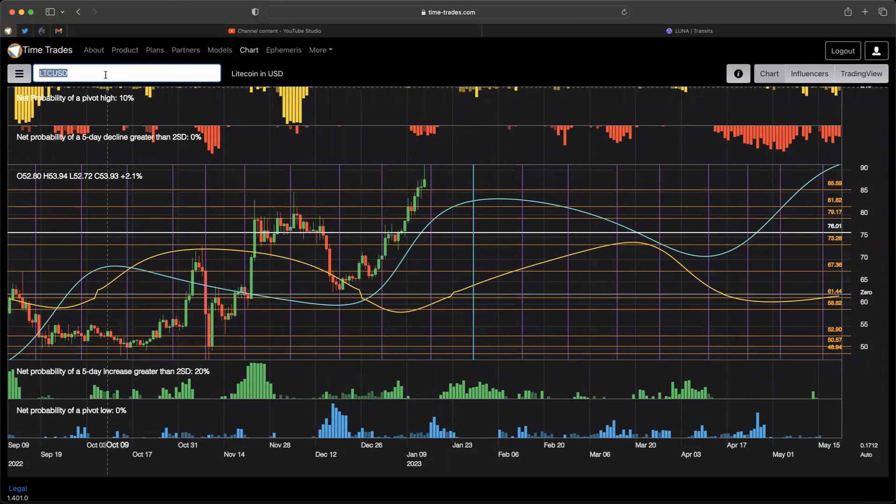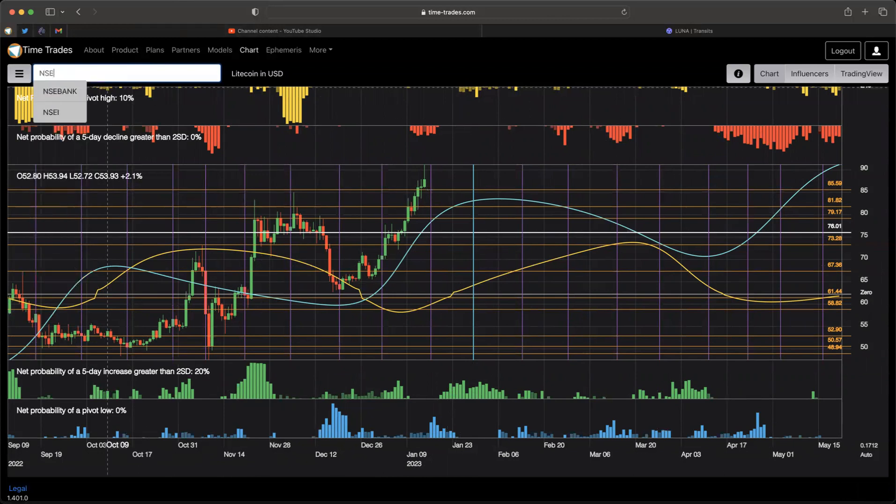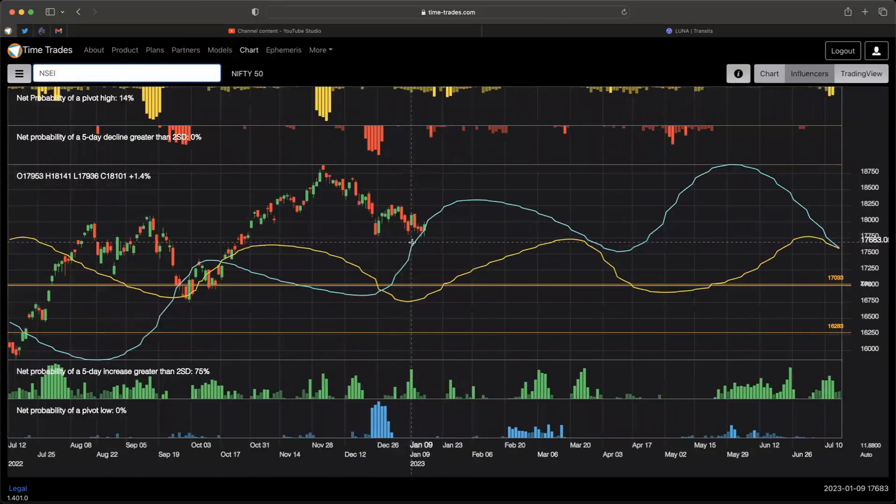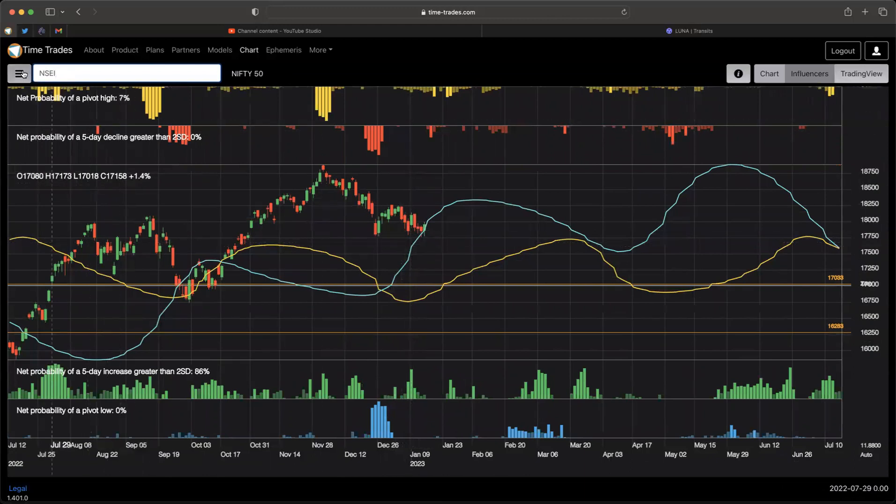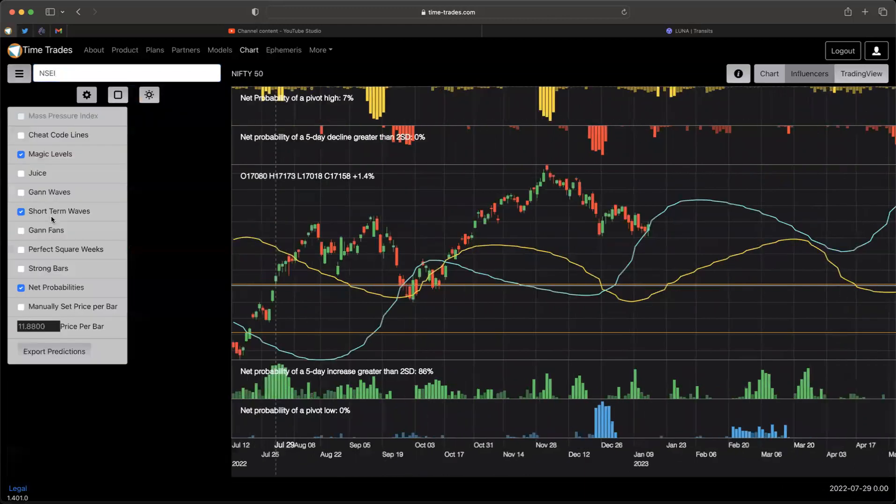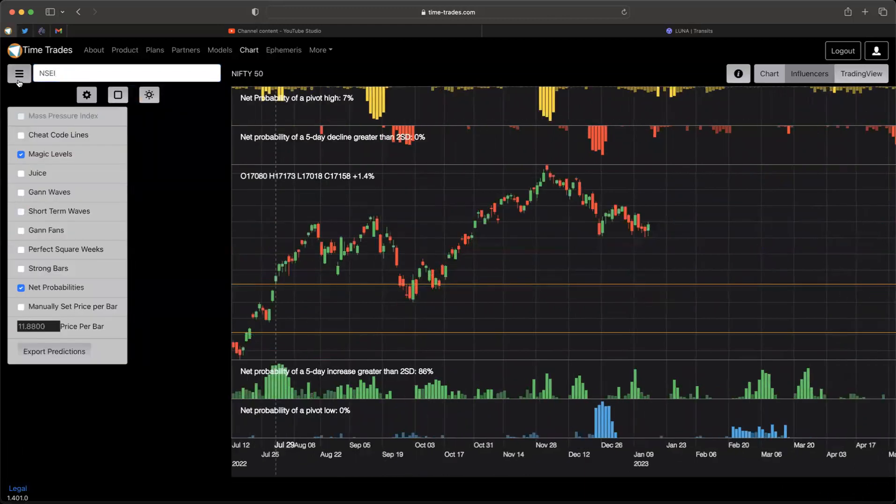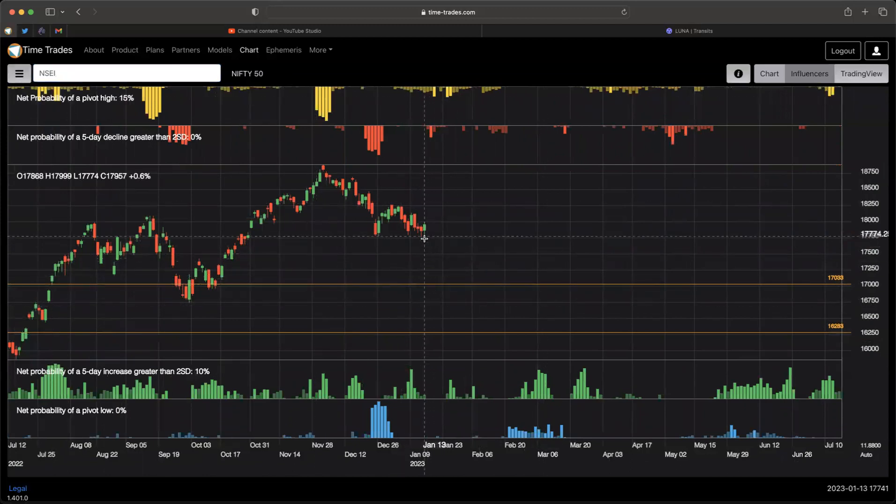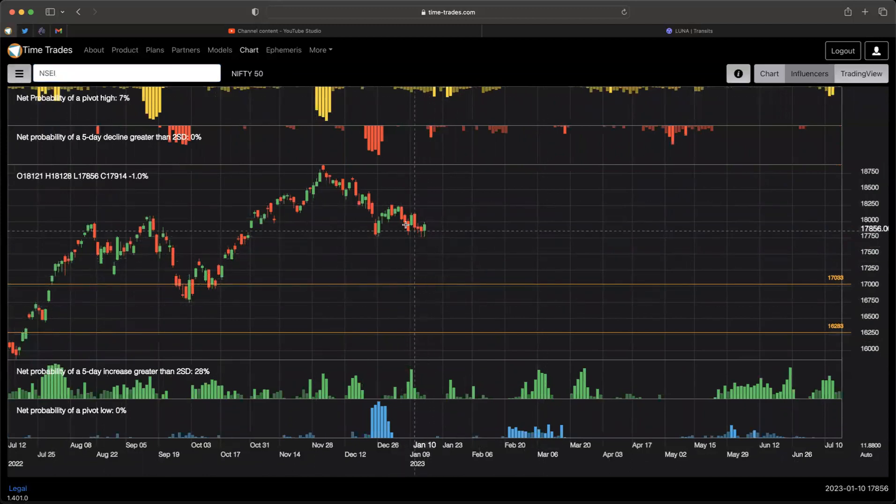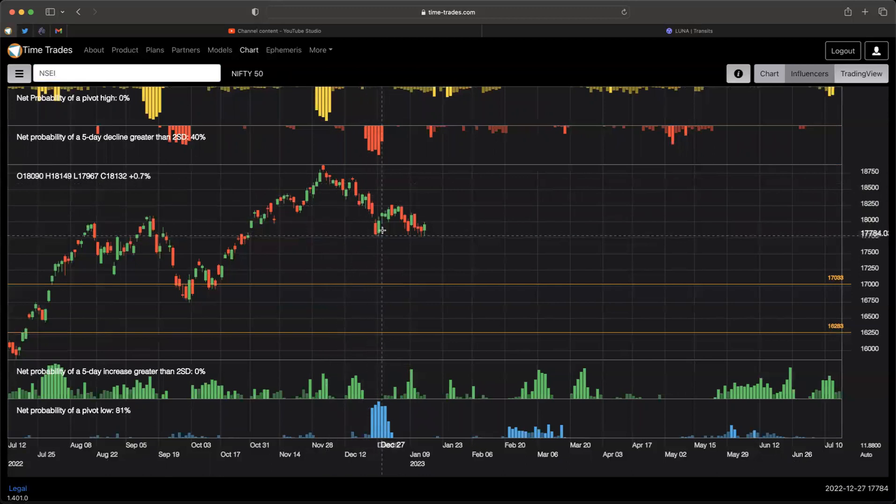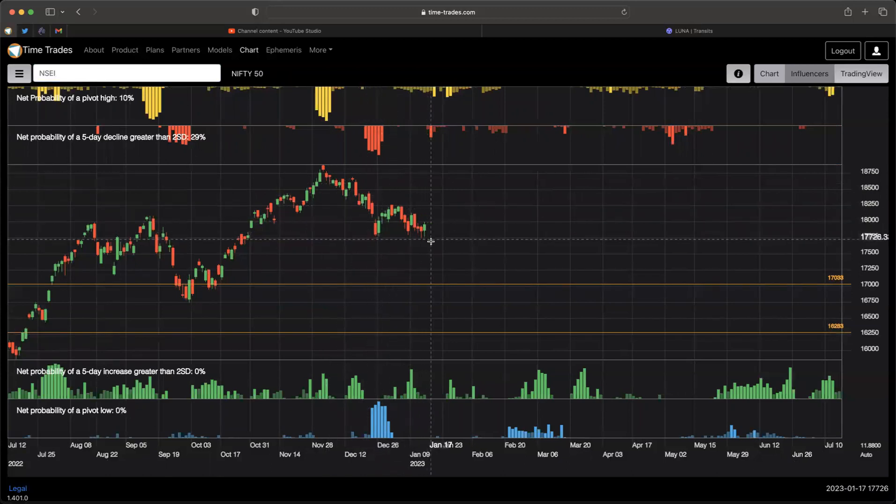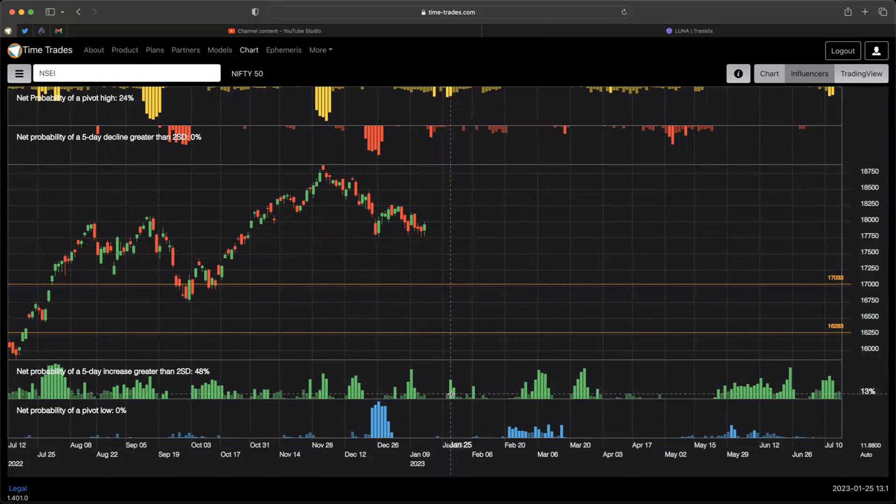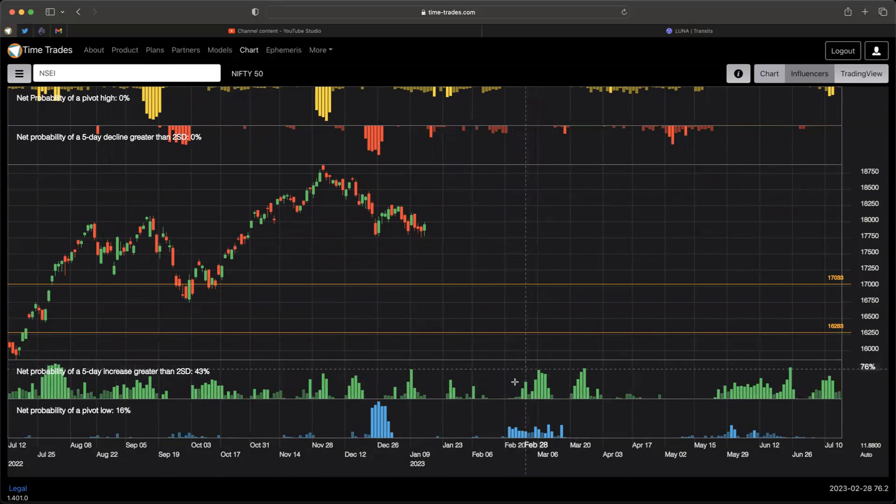Let's conclude the call with a quick look at the NIFTY. Now, the NIFTY hasn't been as bullish as North American stocks. So let's just take a closer look at that. And we see what looks like three waves down here, and we've got some probabilities of up days coming in January 25th.